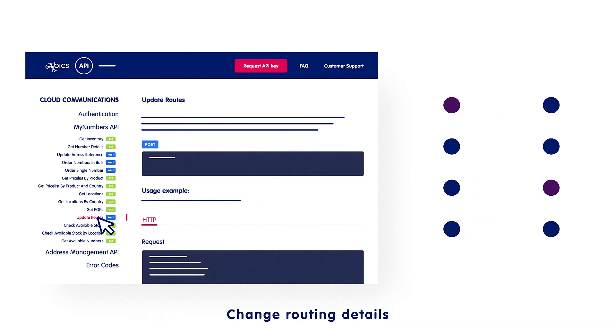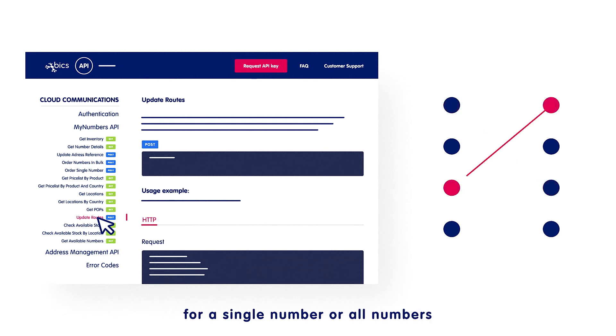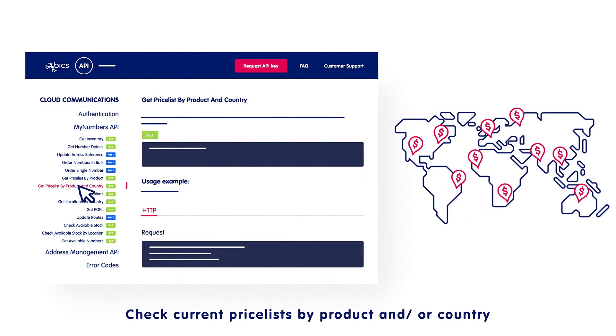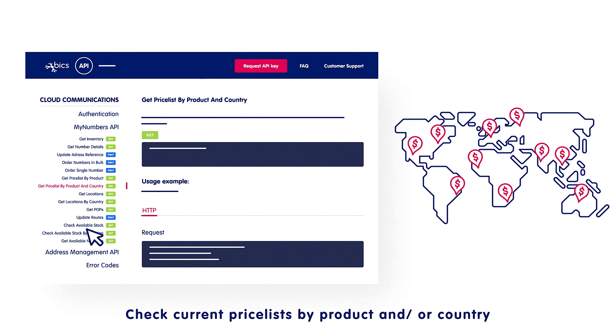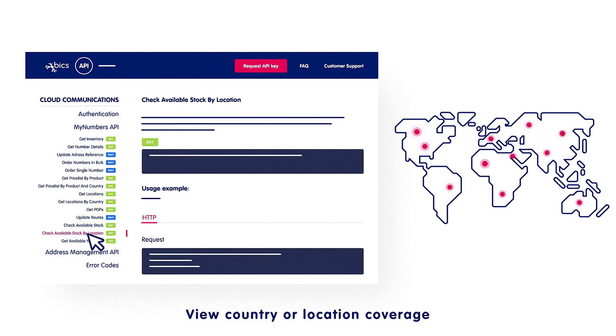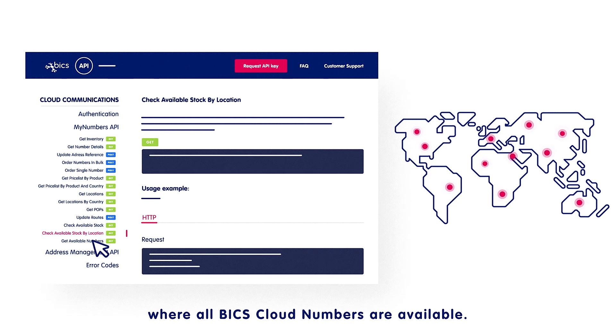Change routing details for a single number or all numbers, check current price lists by product and/or country, view country or location coverage where all Bix Cloud Numbers are available.